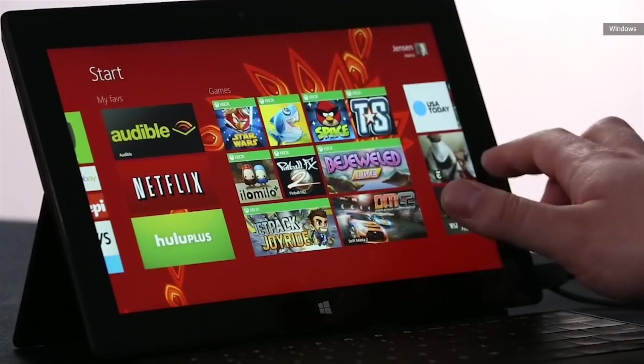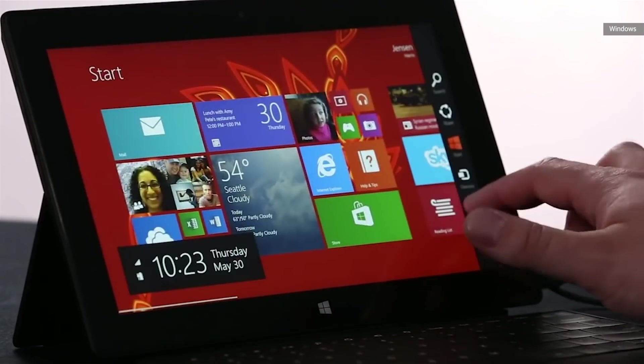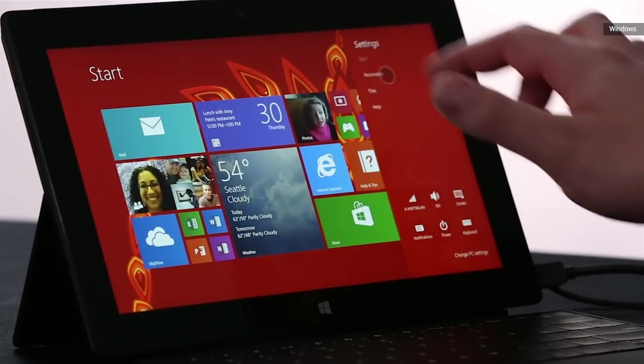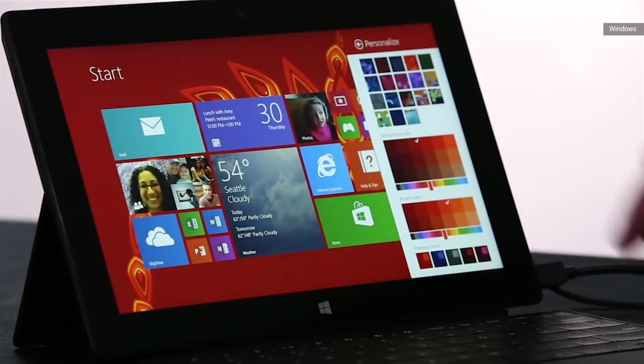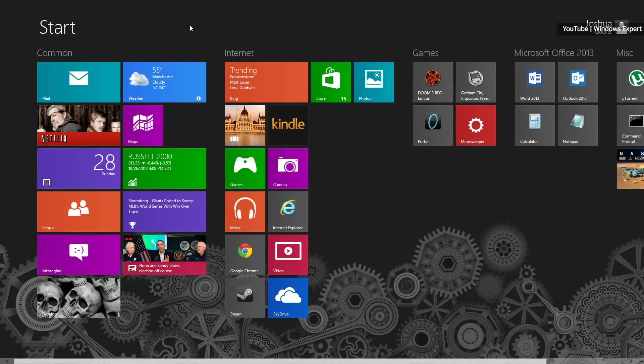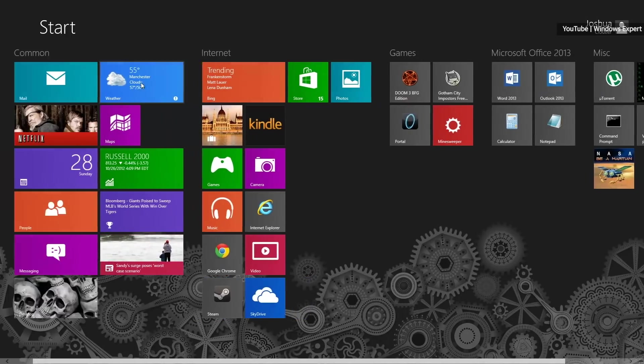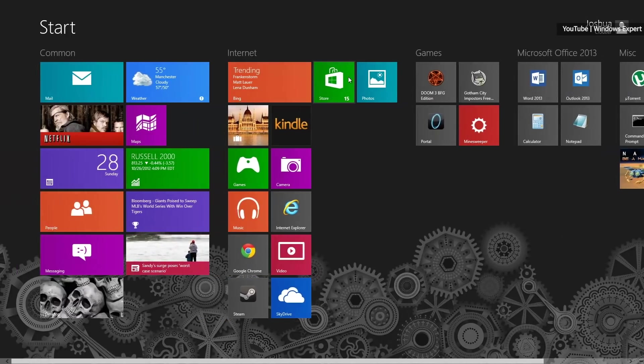The tile interface worked well with touch, but the millions of people who used Windows 8 with a keyboard or mouse were generally left cold, and the removal of the start button and traditional taskbar similarly went too far for a lot of people.